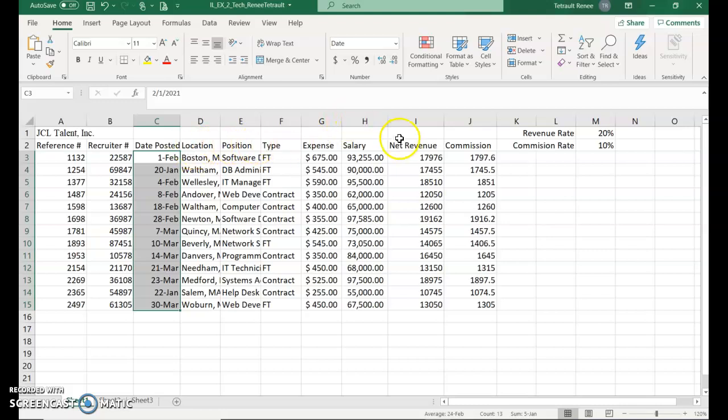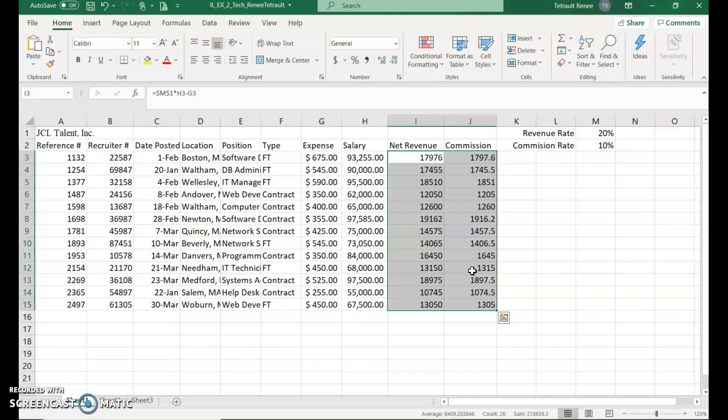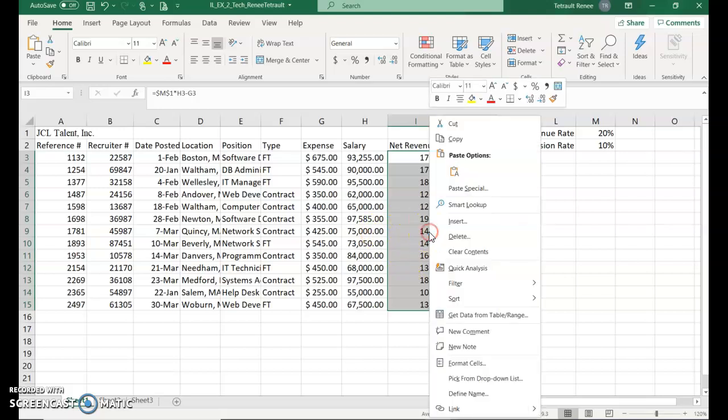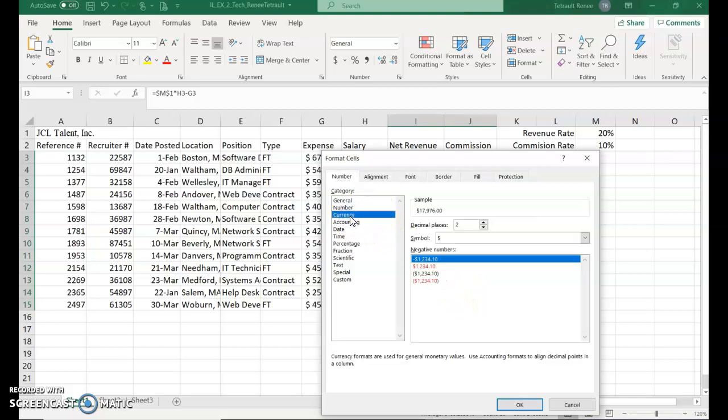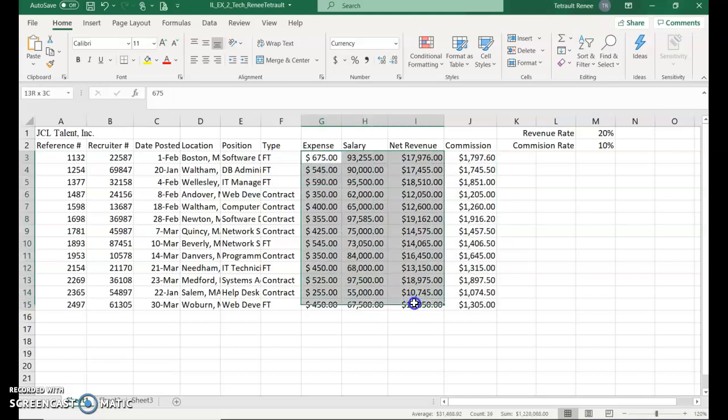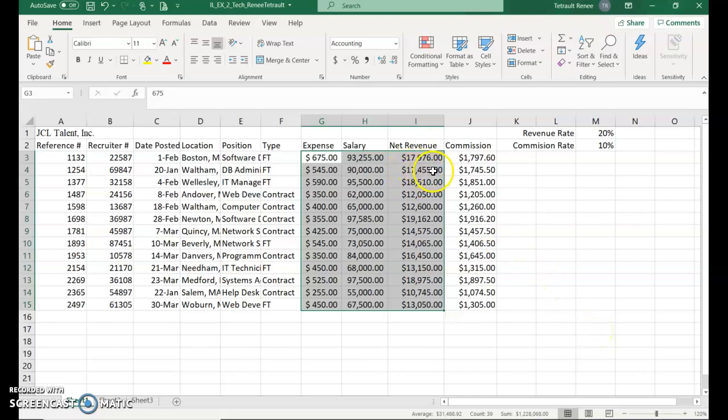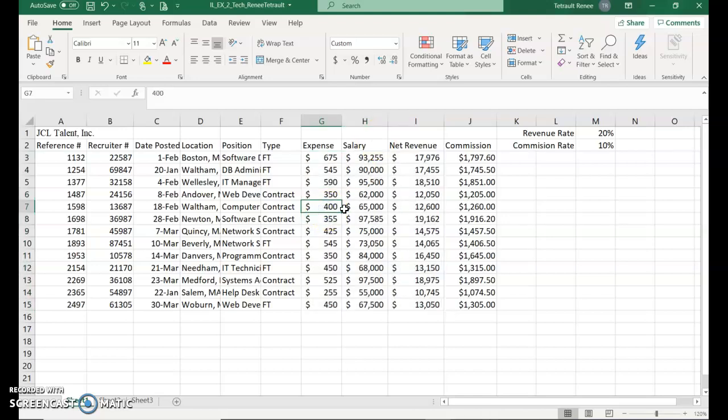Select I through J, so I3 through J15, and then right-click and choose format cells. Right-click is the shortcut menu and then we'll choose currency and make sure that it has two decimal places and then click OK. Now we'll select G3 through I15 and because they all have 0.00 we're going to decrease the decimal place for all of those so there are no decimal places. Click anywhere to deselect. CTRL-HOME takes you to cell A1.